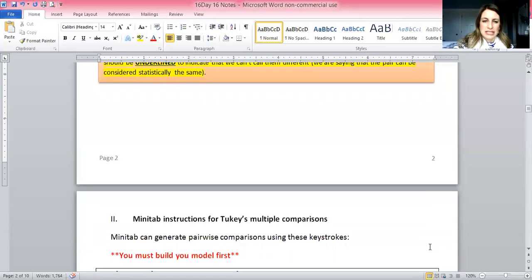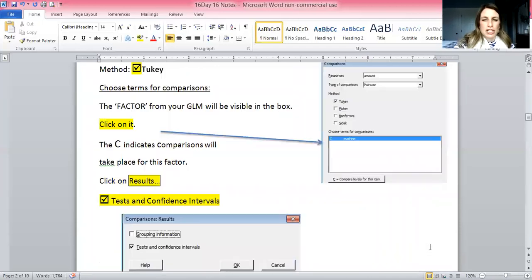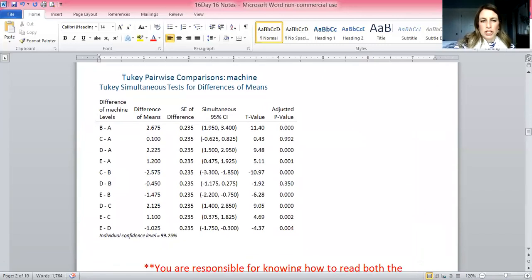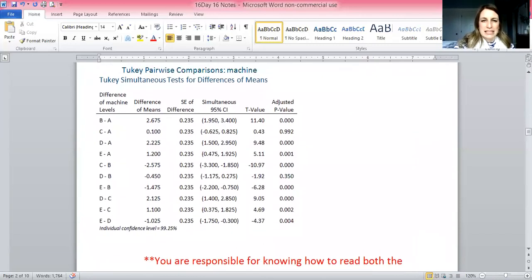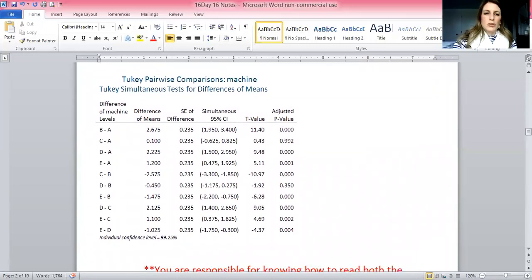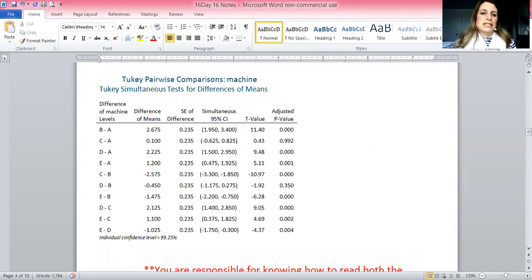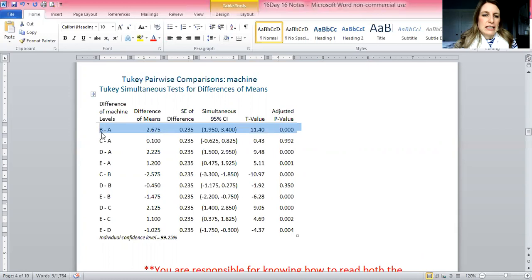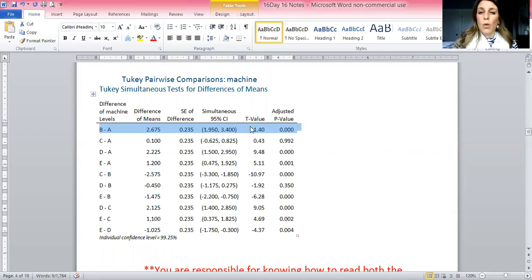We can use the p-value or use the CI — I expect you to know how to use both ways. These are the Minitab instructions, which I'll go through when I look at the example with you. Here's what the output looks like. The Tukey pairwise comparison takes all the means and compares them two at a time. In the first line, the mean of B is being compared with the mean of A. The difference gives some information, but what we really need is the CI or the p-value.